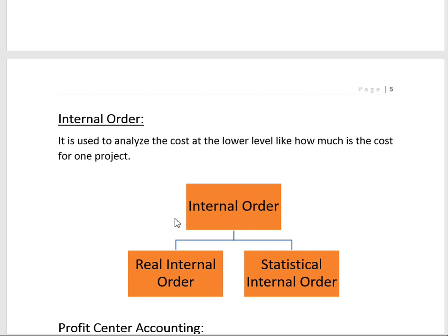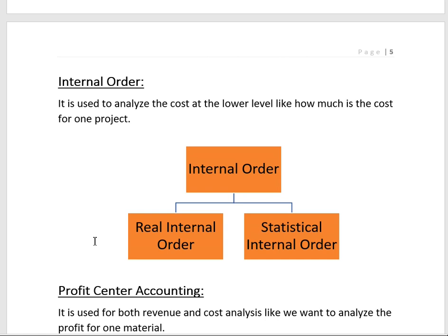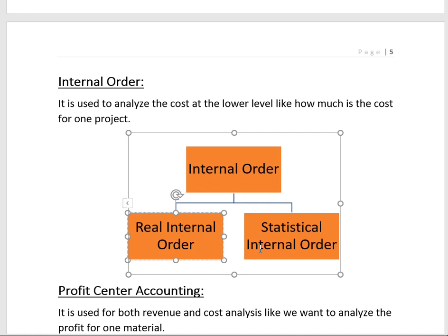Another component is Internal Orders, used to analyze cost at a lower level — such as how much cost was consumed for a particular project — and also used in investment orders. Internal orders are divided into two types: Real Internal Orders, where a settlement rule is defined to specify where the cost will be distributed, and Statistical Internal Orders, where no settlement rule is defined.